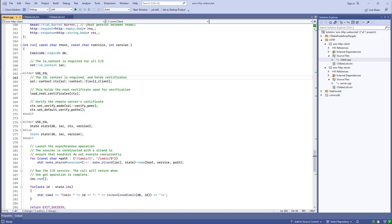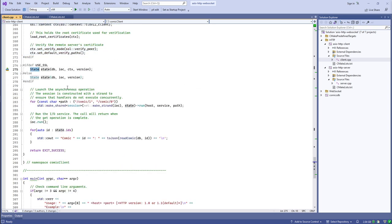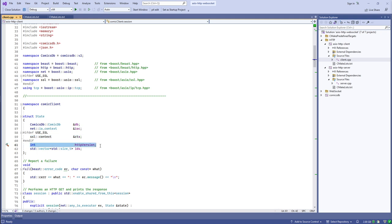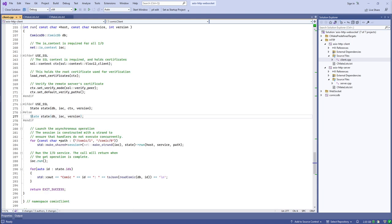Here's the SSL context where we load certificates and set verification parameters. This is my global state — a structure containing a reference to my database that I'm serving up with my REST API, the Boost ASIO context, the SSL context, the HTTP version from the command line, and a vector of IDs used to track records fetched from the server. We're going to do a couple of GET requests on different resource URIs.